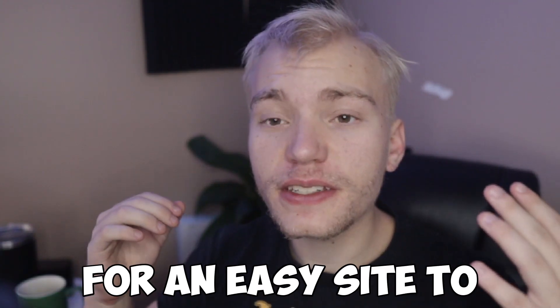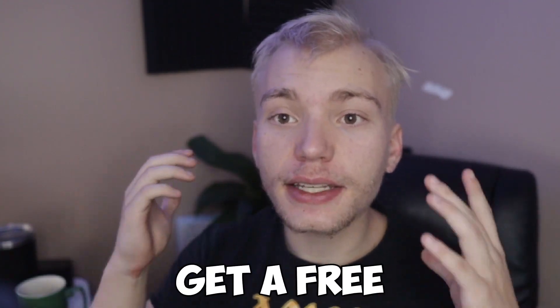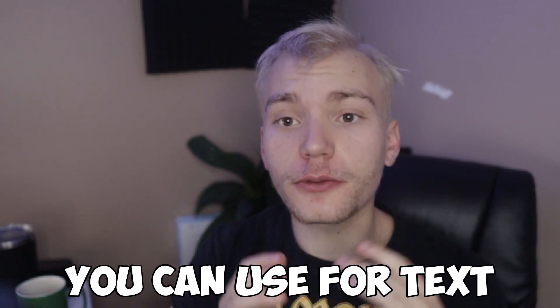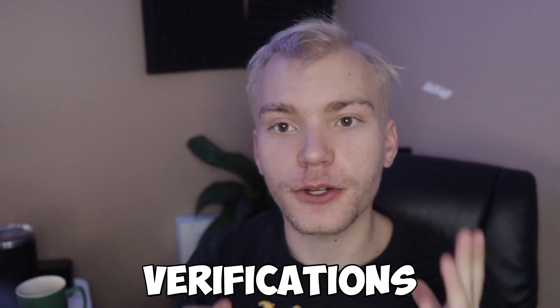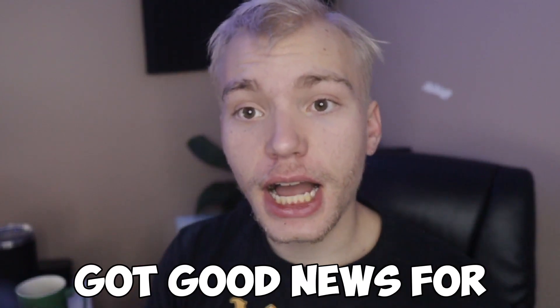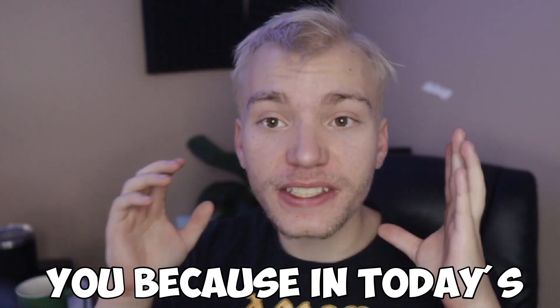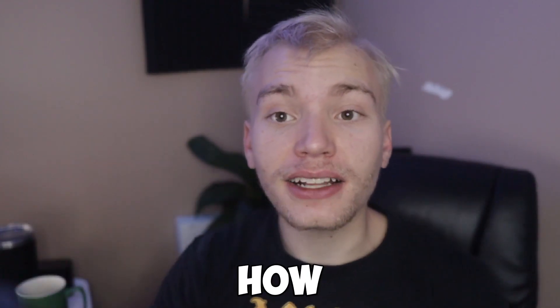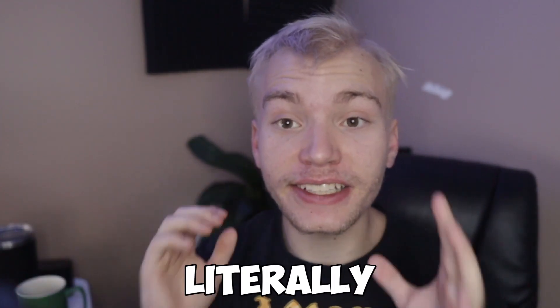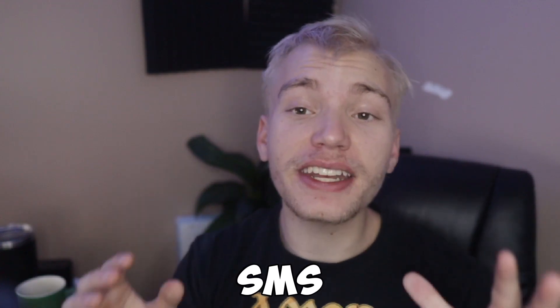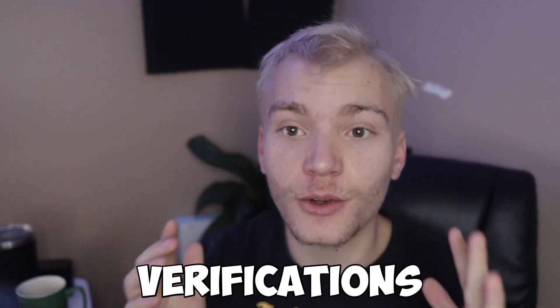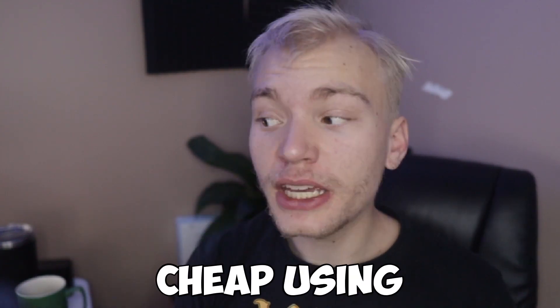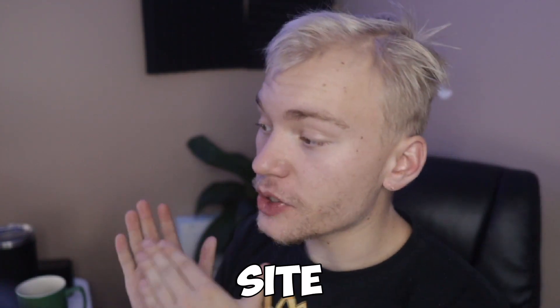If you've been looking for an easy site to get a free phone number which you can use for text SMS verifications, I got good news for you because in today's video I'm going to be showing you exactly how I get literally unlimited SMS text verifications for super cheap using this free site.